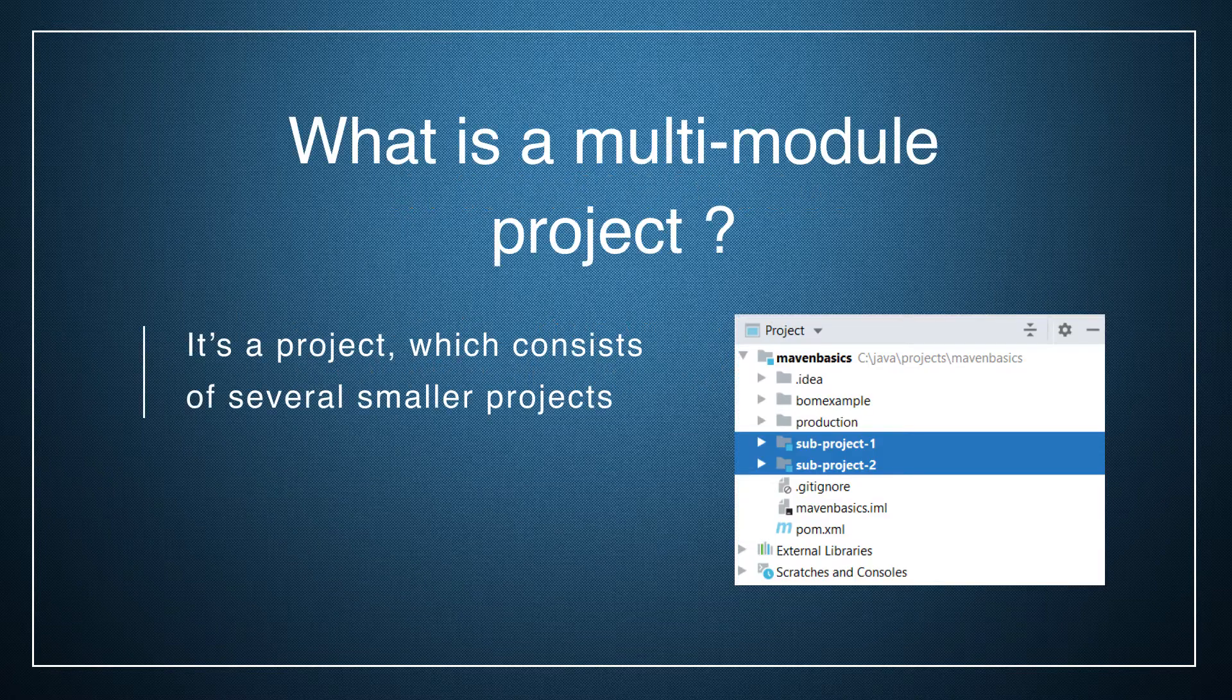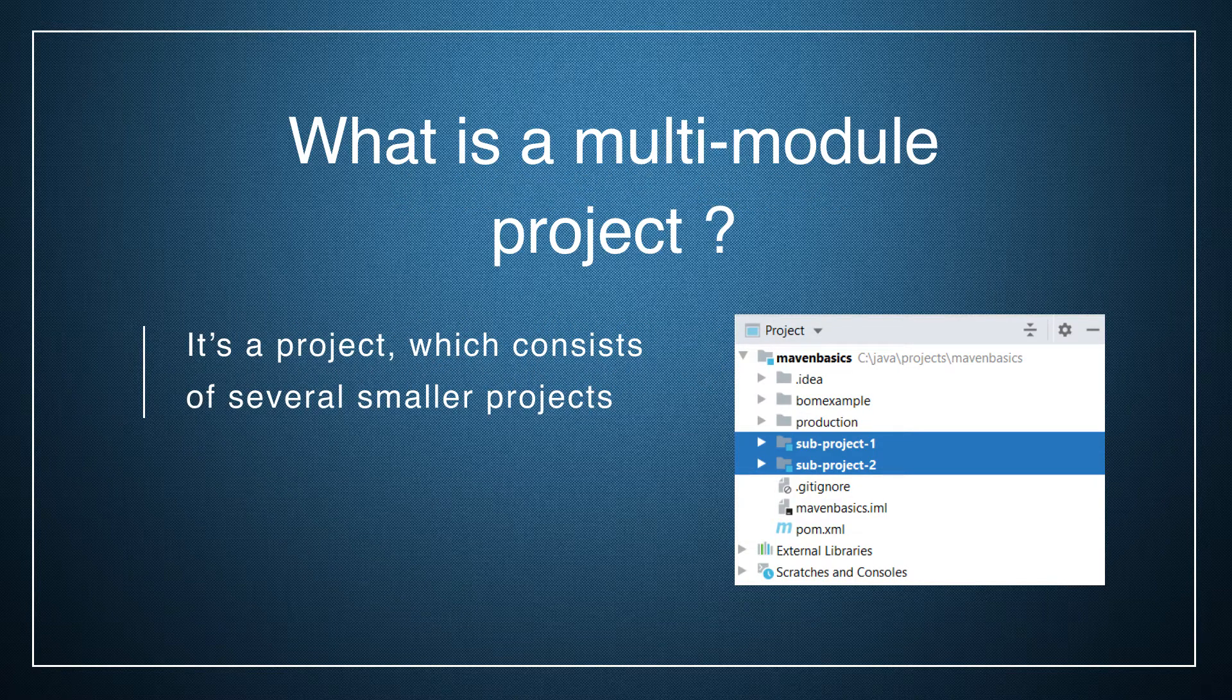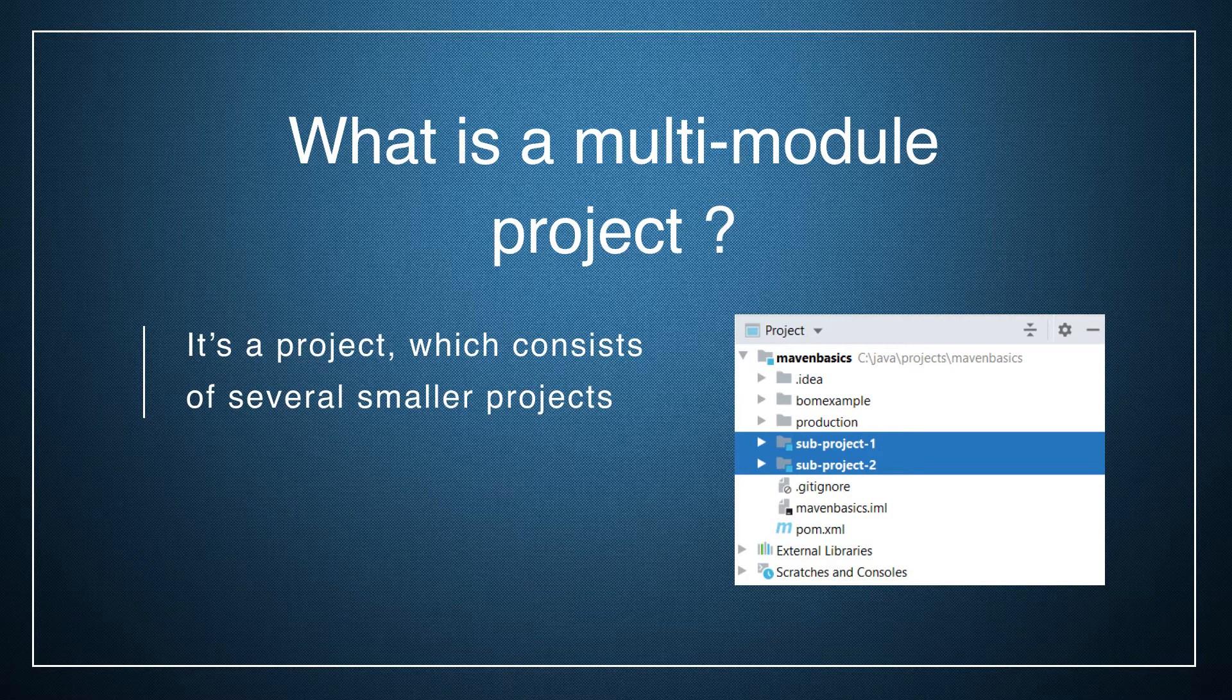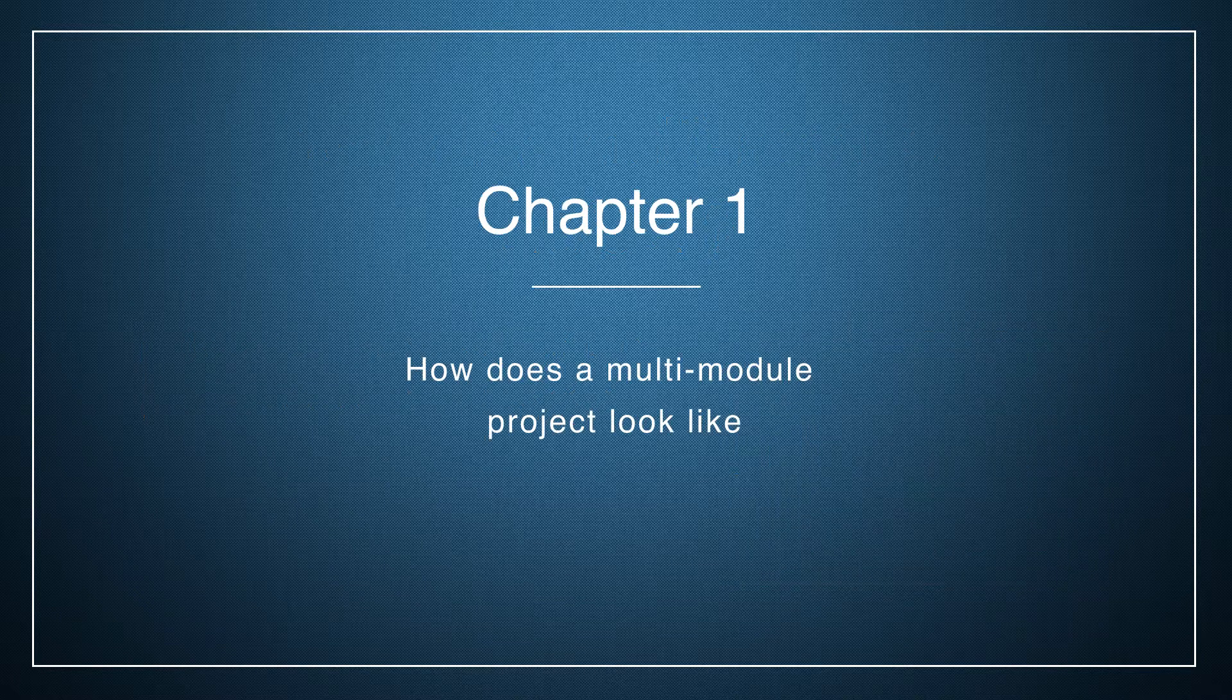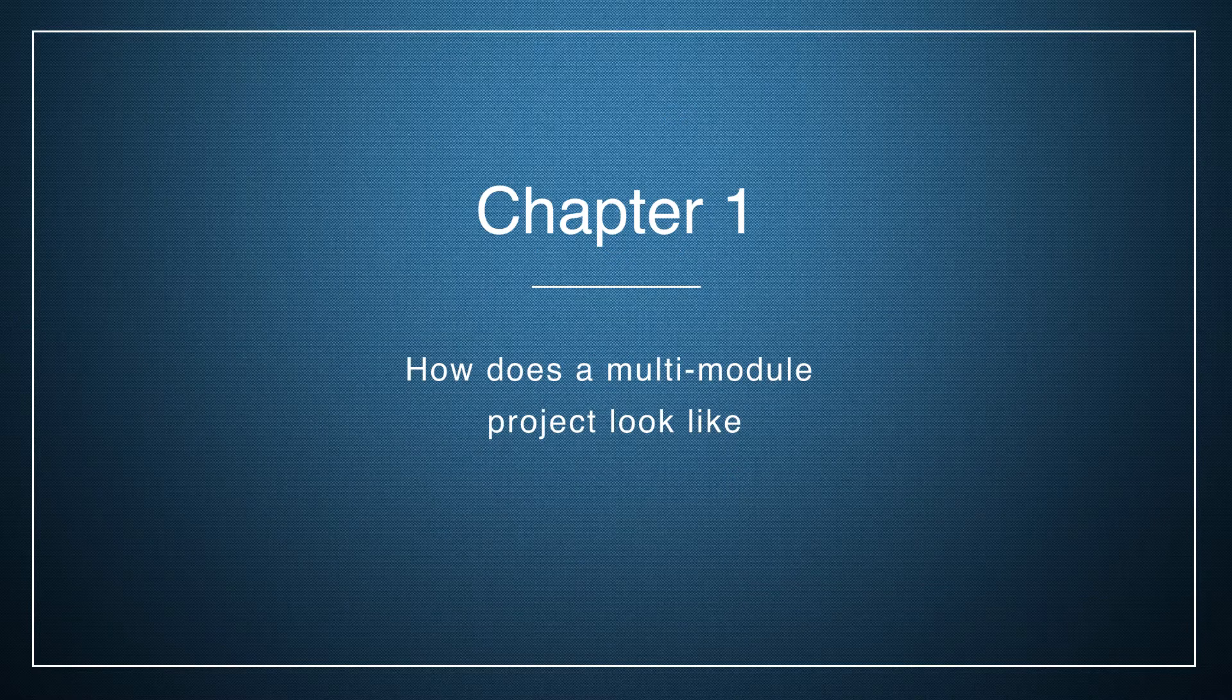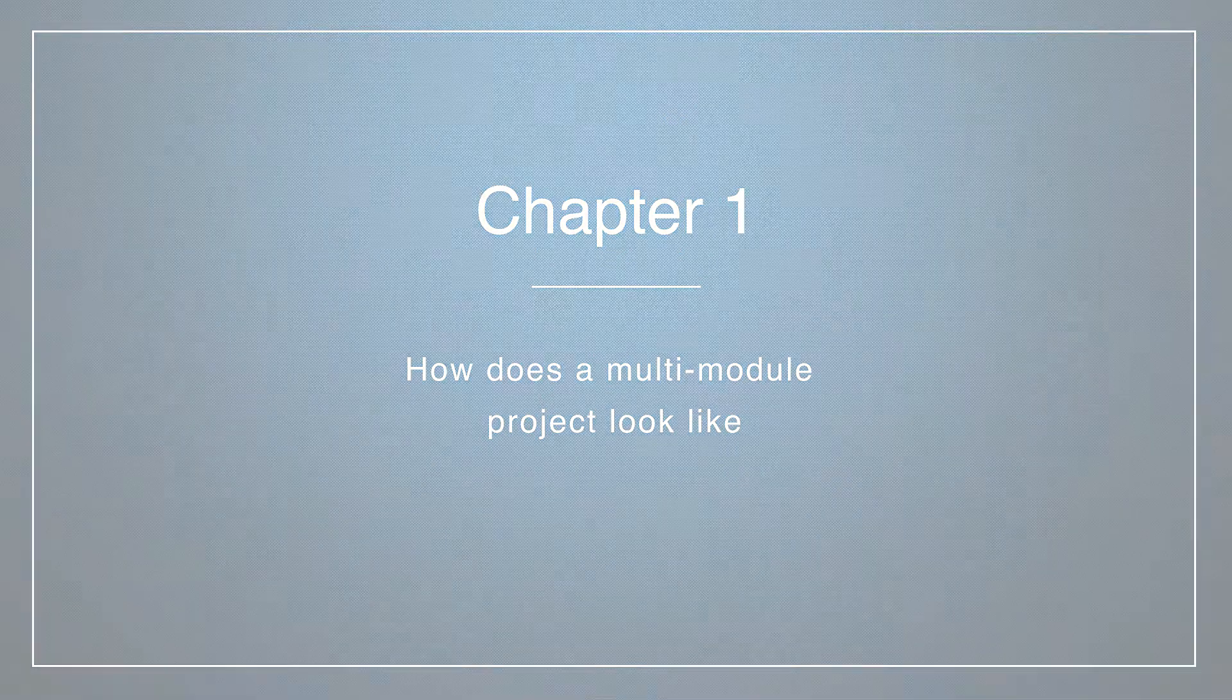Let's start. What is a multi-module project? It's just a project which consists of several smaller projects. Let's immediately move to practice and look how it works.